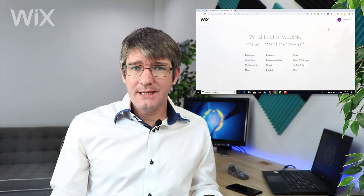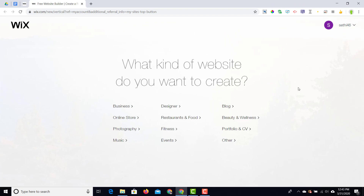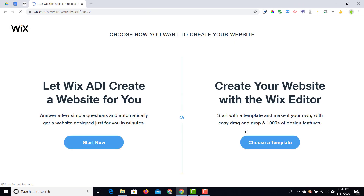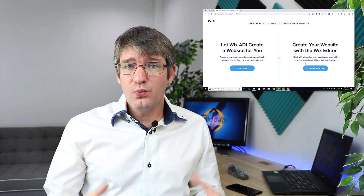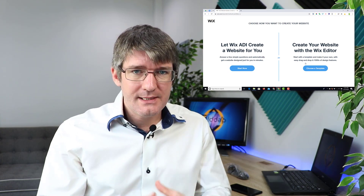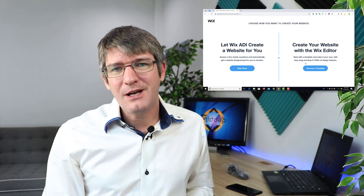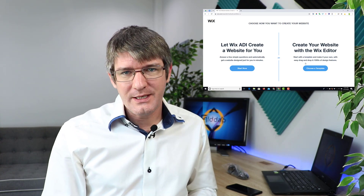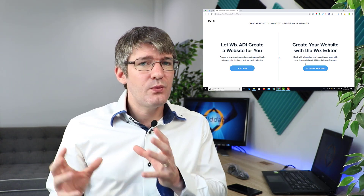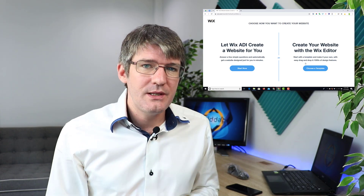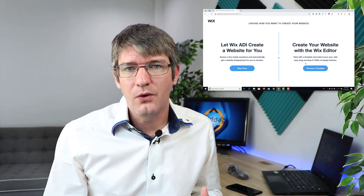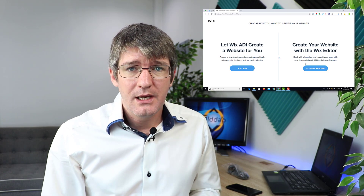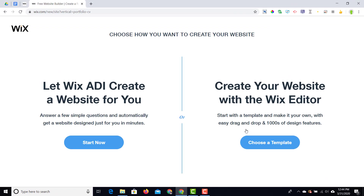Before creating your website, Wix is going to ask what type of website you're creating. We're making a portfolio and CV, so let's click on that. Now we have two big choices: we can either use the Wix ADI platform — if you'd like to see how that works, there's a video on that in the card — or we can use the Wix editor, which gives us a lot more control over what our website looks like. That's what we'll be using today. Let's go to the editor and choose a template.